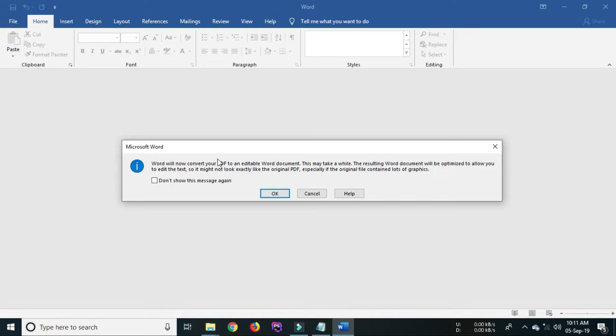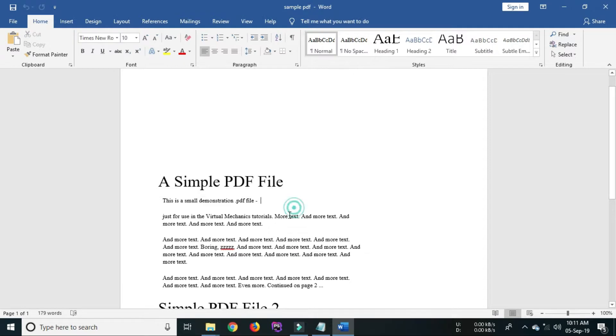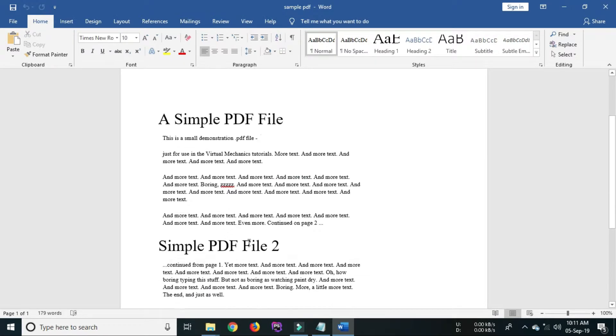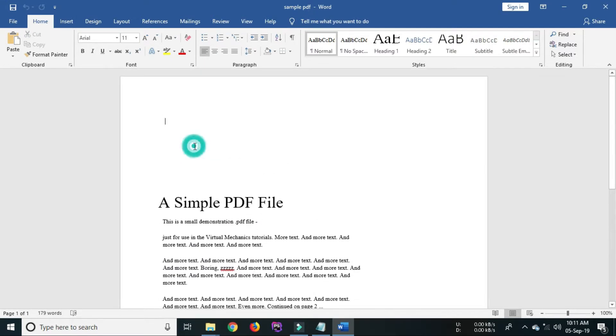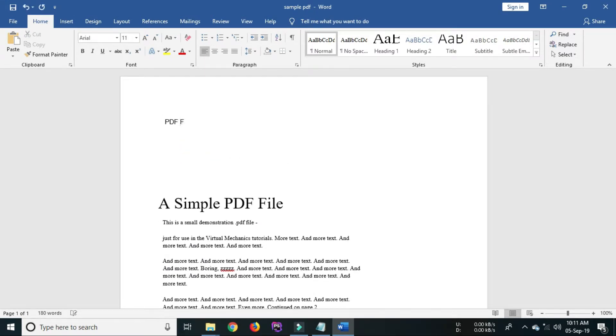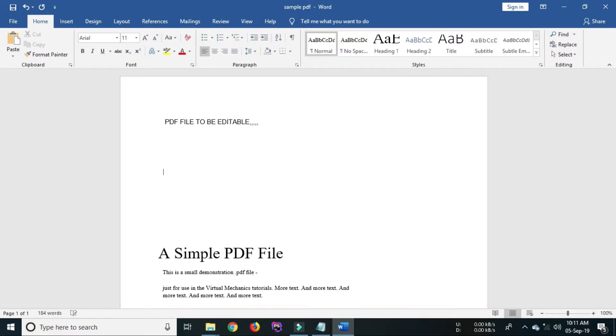Go through it and click OK. After clicking OK button, your PDF file will be opened in Word document. Now you can insert or modify or delete text in the PDF.